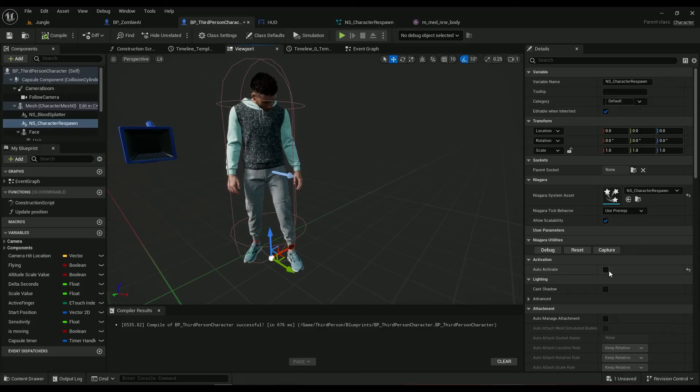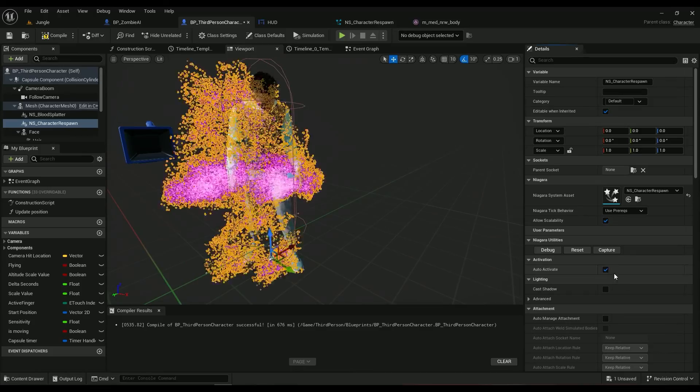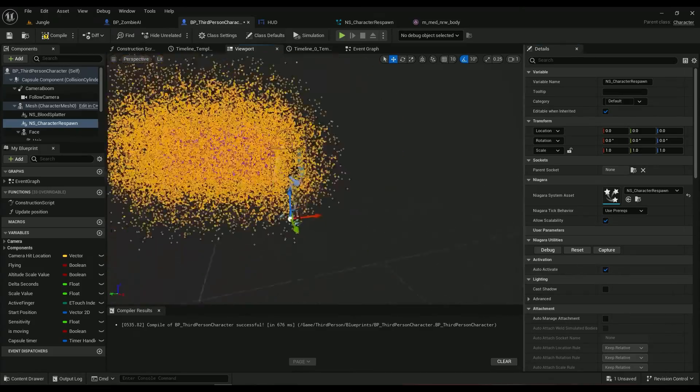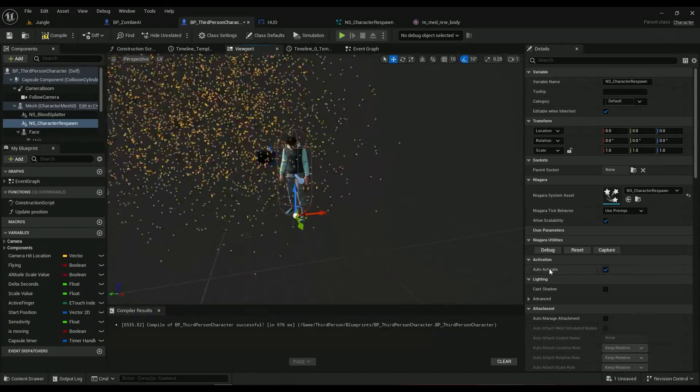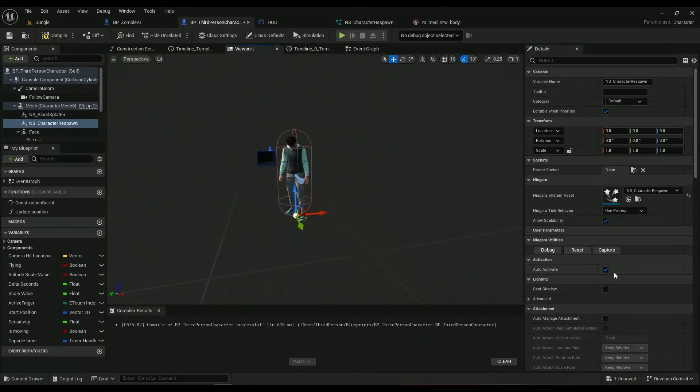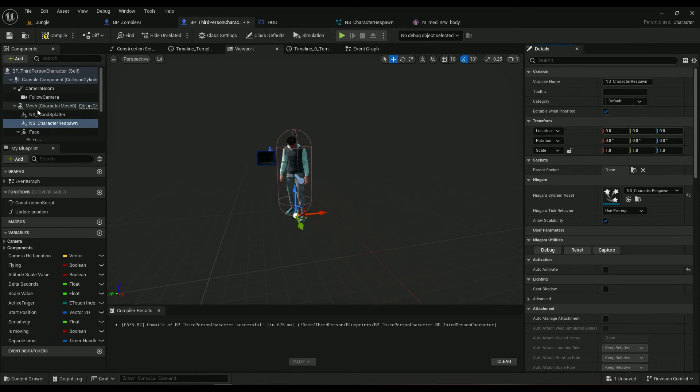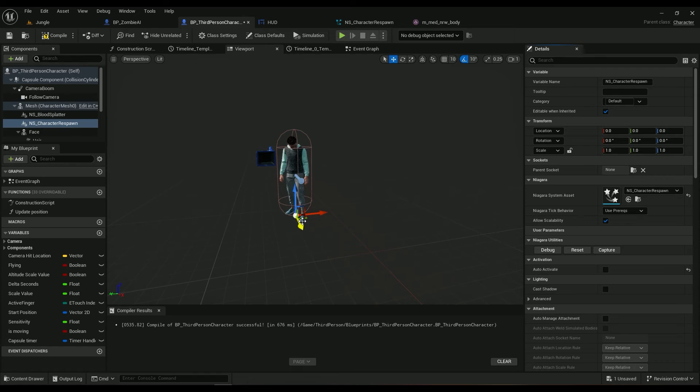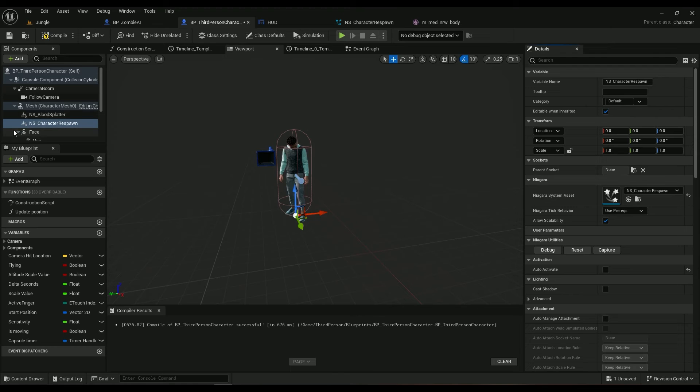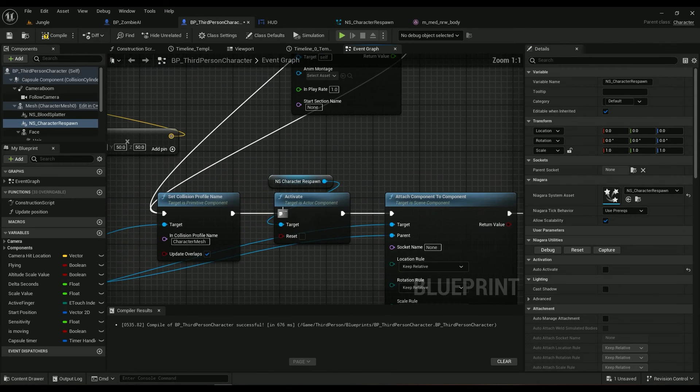Auto activate is active by default. It's a child of my mesh component, so wherever my mesh goes, even if ragdoll is enabled, wherever my mesh goes, the particle goes with it. Okay, this one right here.